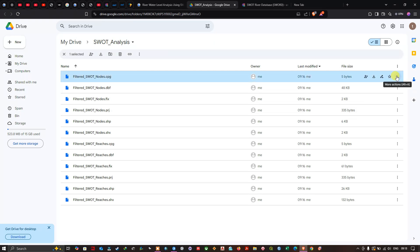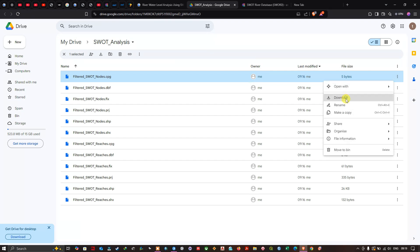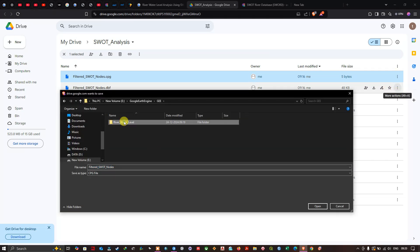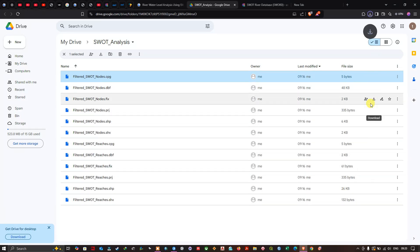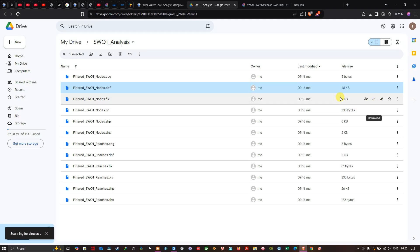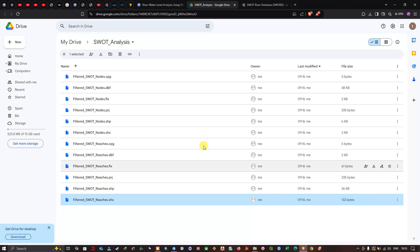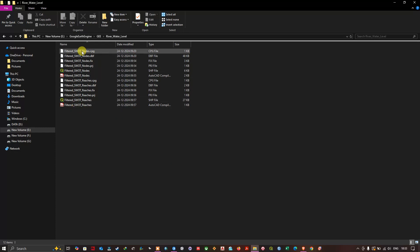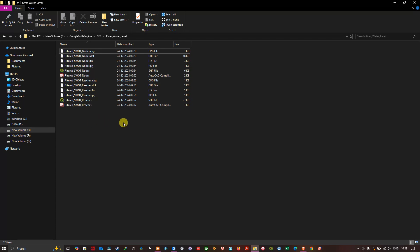You can also use the three-dot menu and click Download. It will download the data. Navigate to the folder location where you'd like to save the dataset. Download all the nodes and reaches files — I have already downloaded all the shapefile components. Now we'll visualize these nodes and reaches data in ArcGIS Pro, which I have opened.